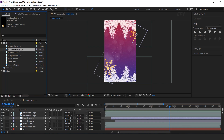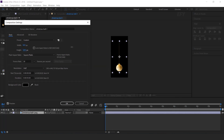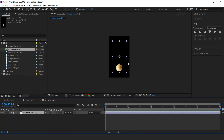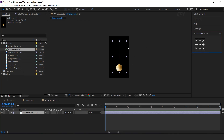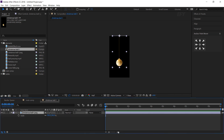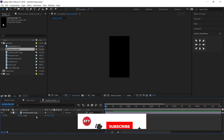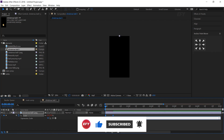Now drag the Christmas ball image over the comp icon to create a composition according to the image. Increase the composition height and width a little bit. Move the anchor point to the top side of the comp. Hit S for scale, go 10 frames forward and add a keyframe, then go to the first frame and change scale to 0%. Now apply the bounce expression: hold Alt, click the stopwatch icon, and paste the script.